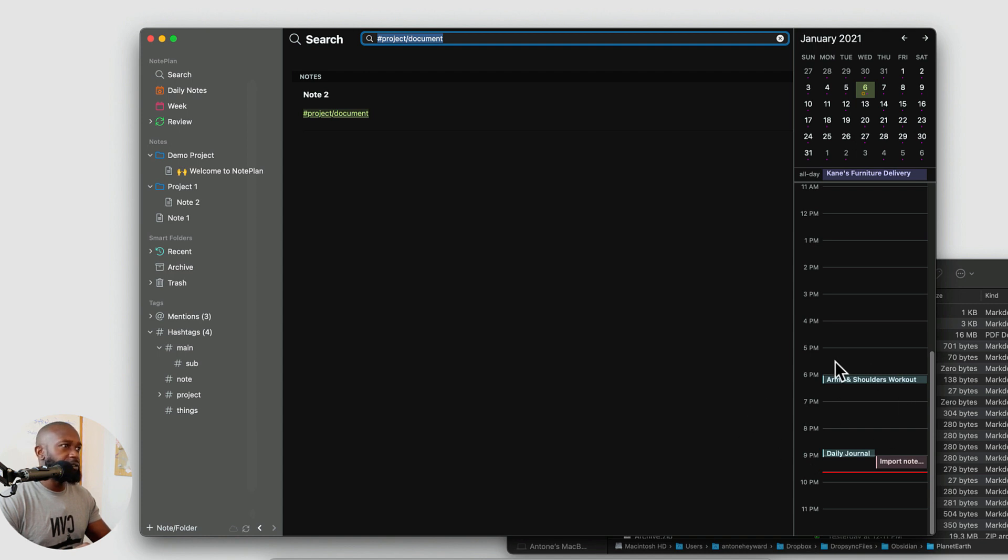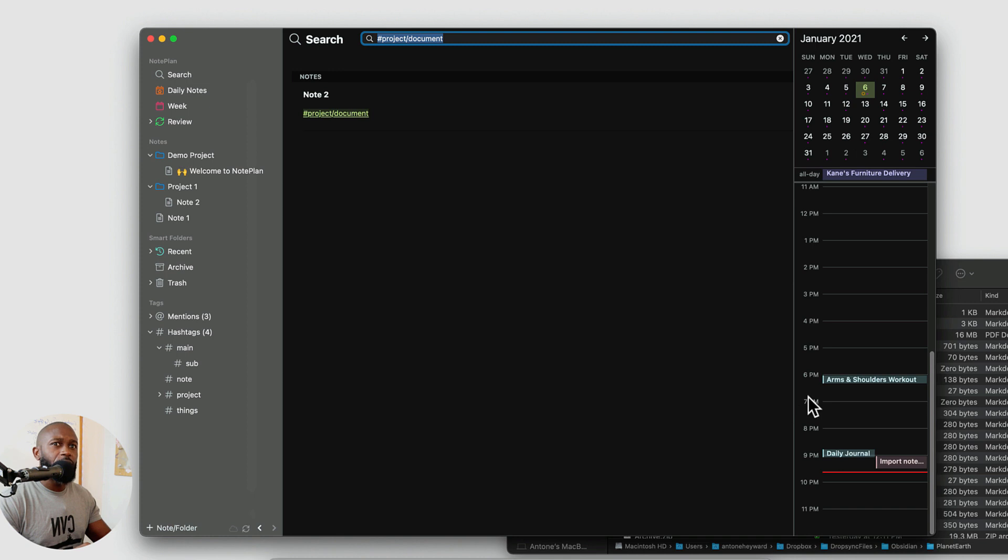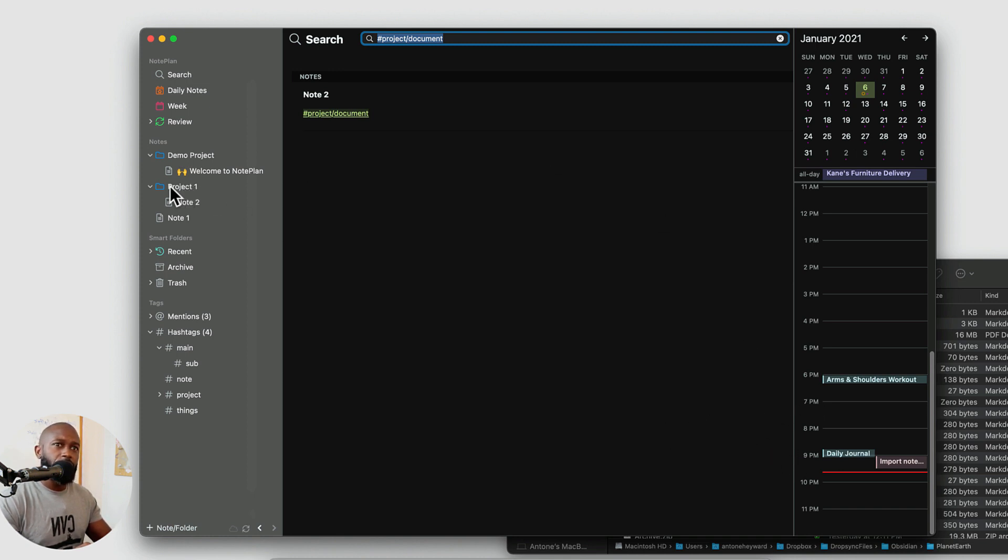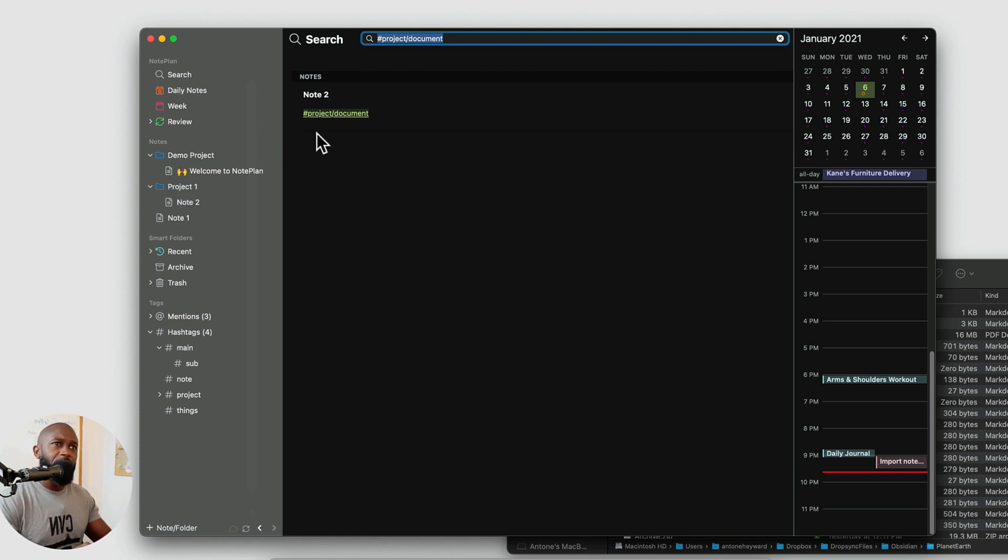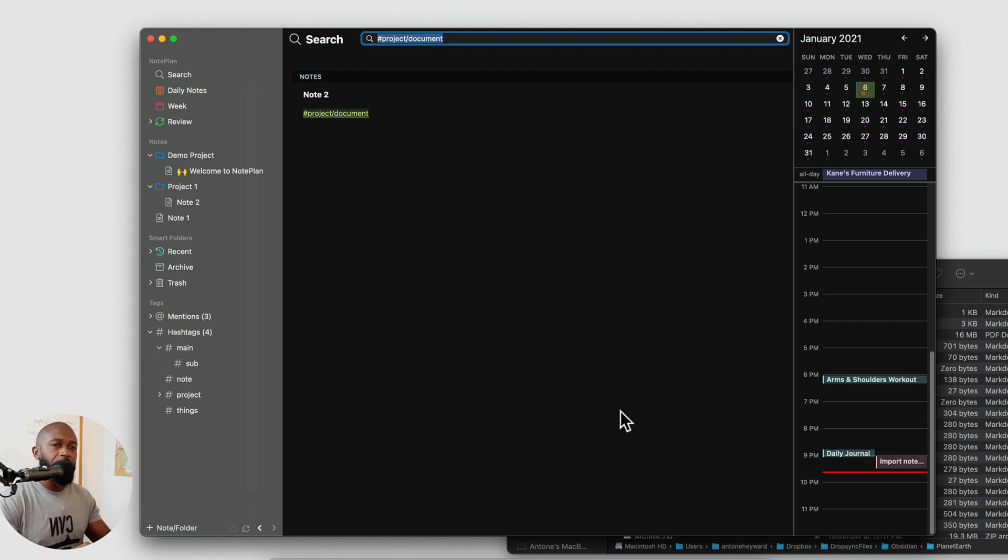And I think that this feature makes this a really powerful app to where you don't have to leave the app. If you want to say you're doing your project you're putting in any notes that you need to you're putting any tasks. And then if you have to set any calendar events you can easily do that from this single application.